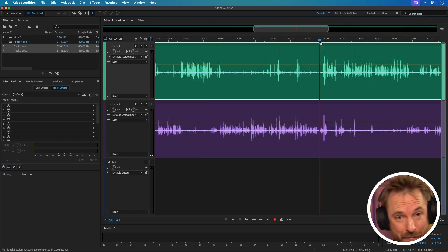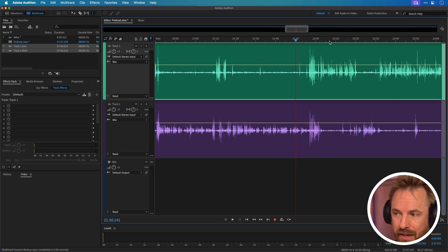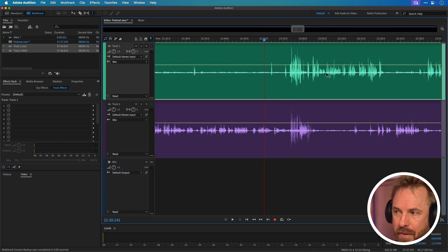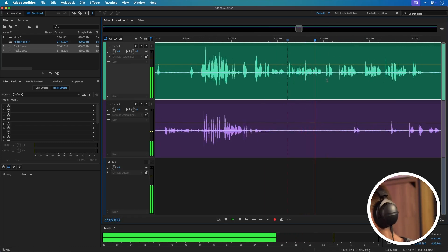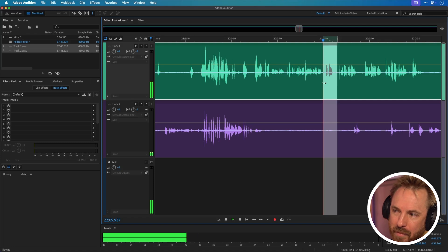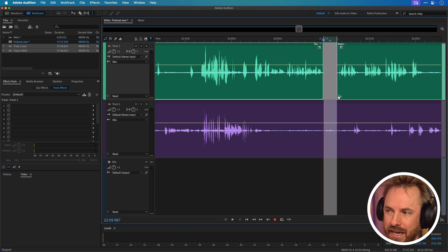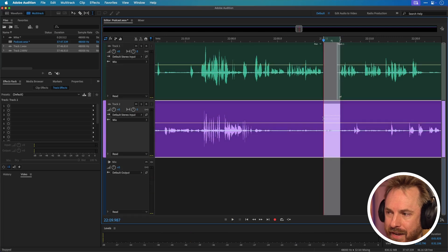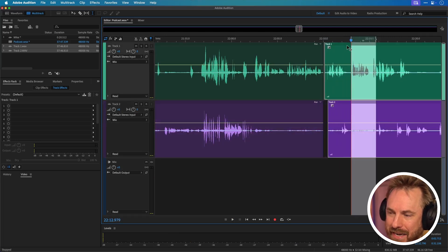Tip two is ripple delete. If you haven't used it for editing podcasts in particular, it's going to change the game for you. I want to get rid of a 'but but' in the audio. The usual way is to delete and then you've got this gap, and then you'd have to grab clips and somehow match them up — that's convoluted and takes a lot of key presses and mouse movements.